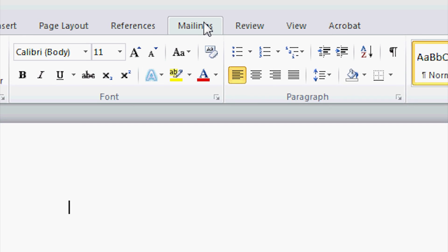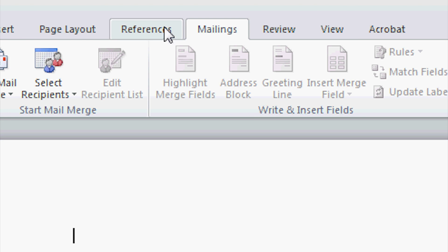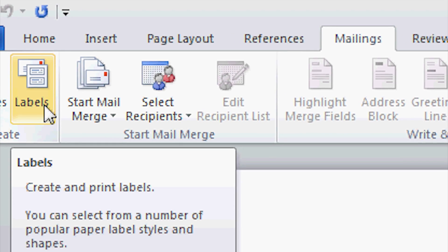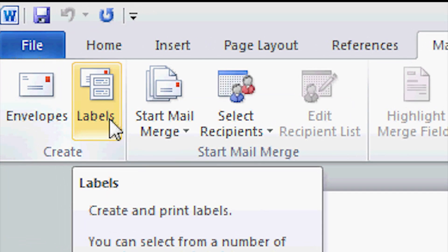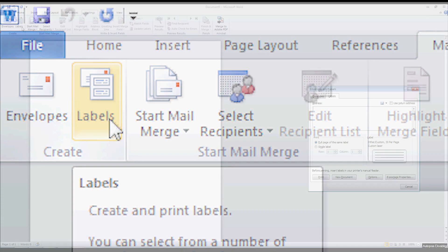In the top navigation bar, go to the Mailings tab. Once that is selected, click on Labels. This will open up a new window.